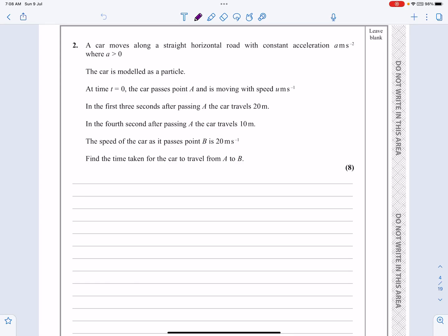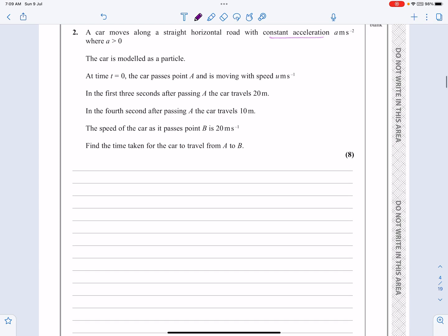This is the M1 paper from June 2021, question number two, which is a kinematics question with constant acceleration, as we can see here. So it's going to be using SUVAT. Let's get started and look at it.